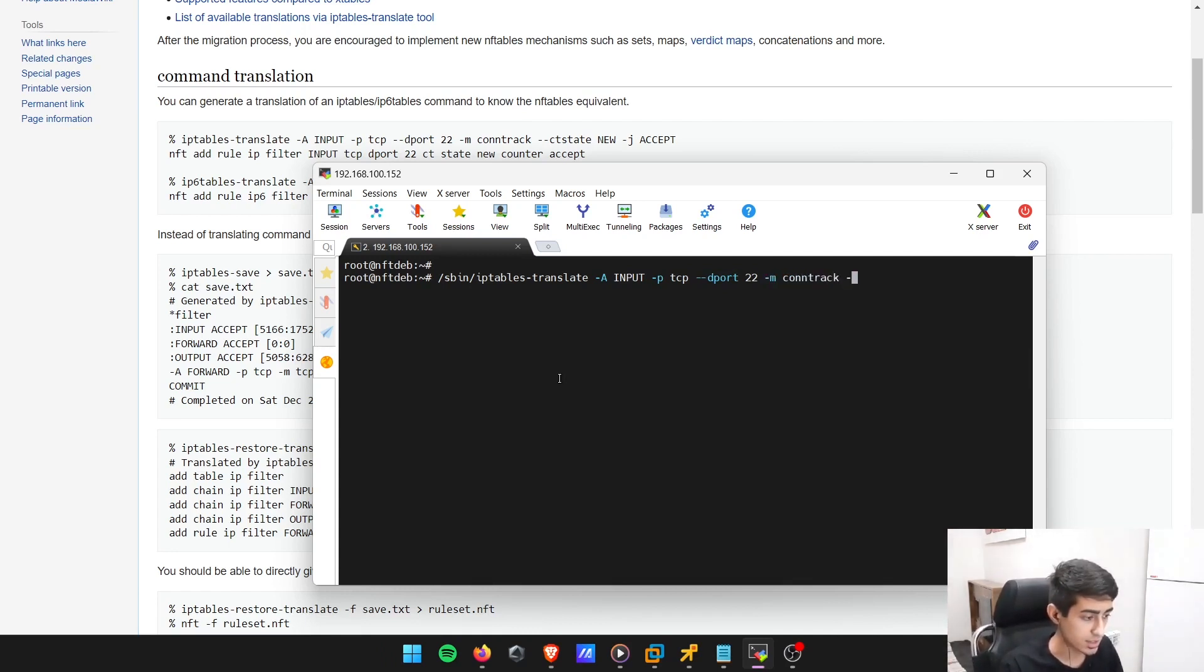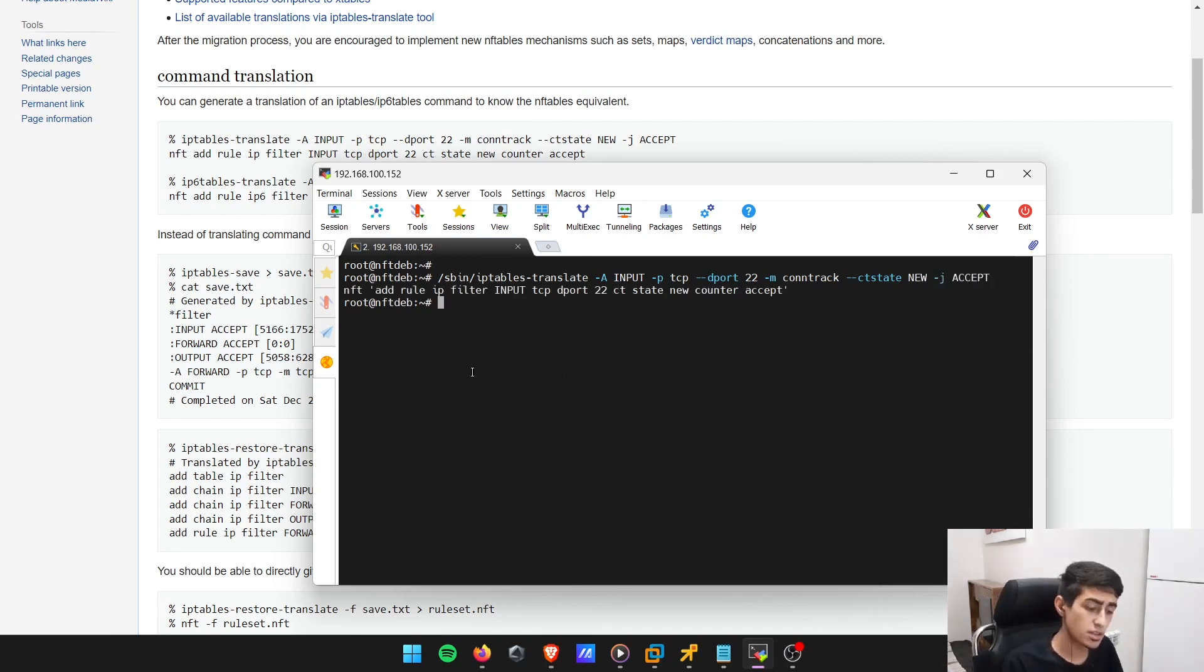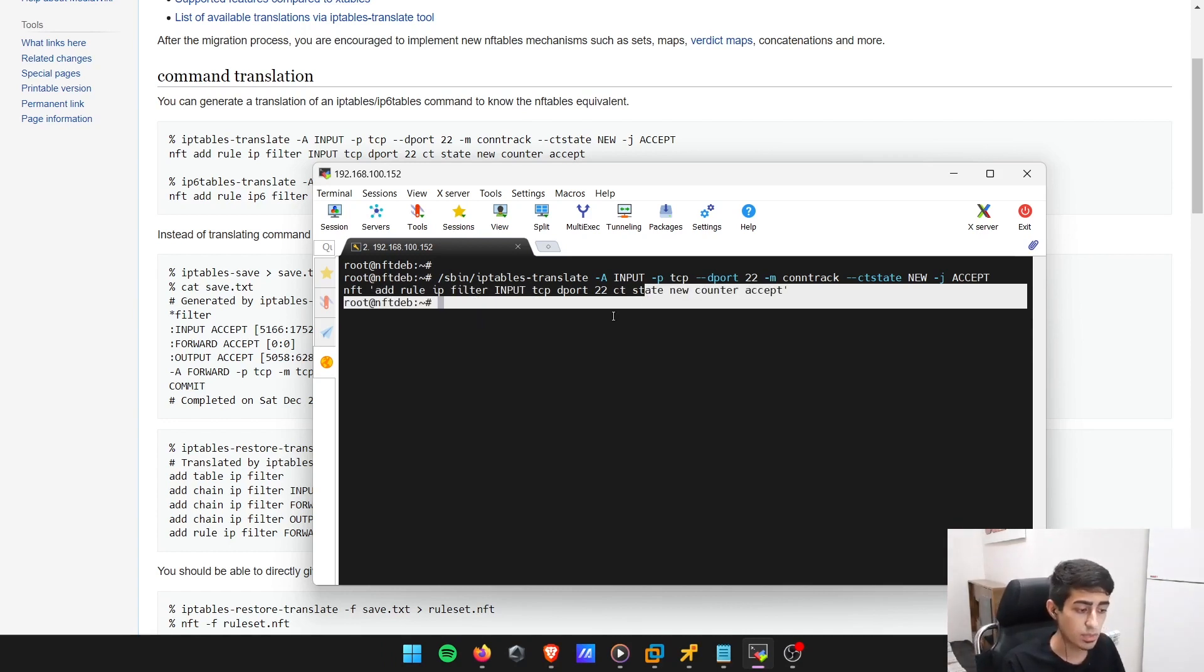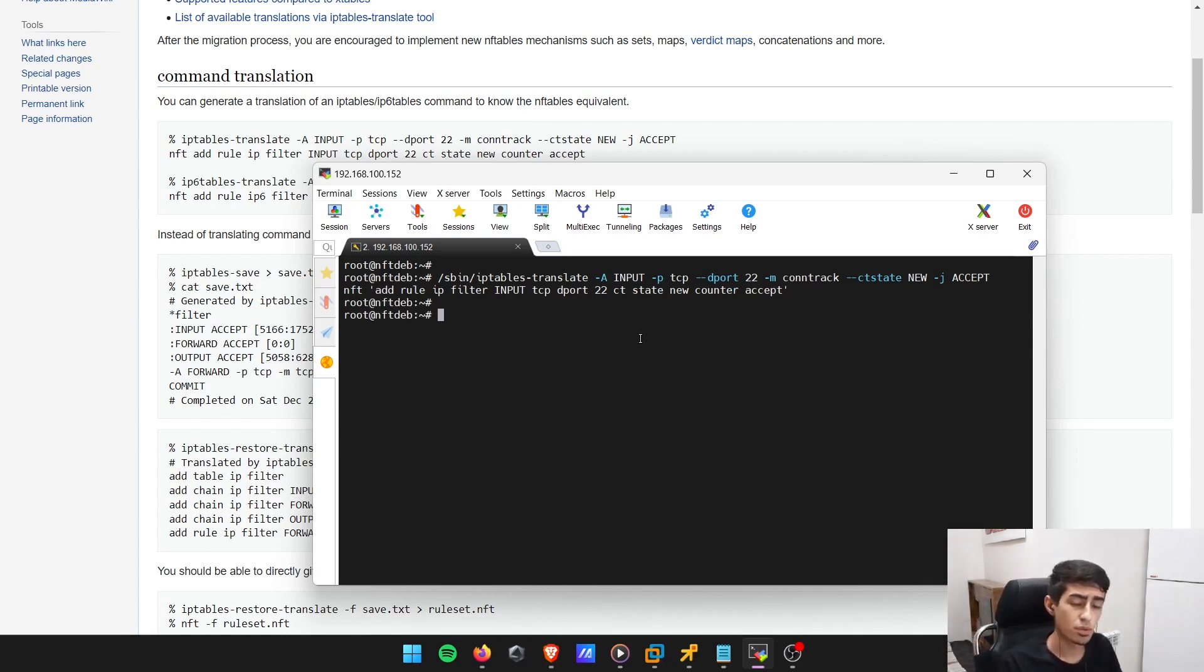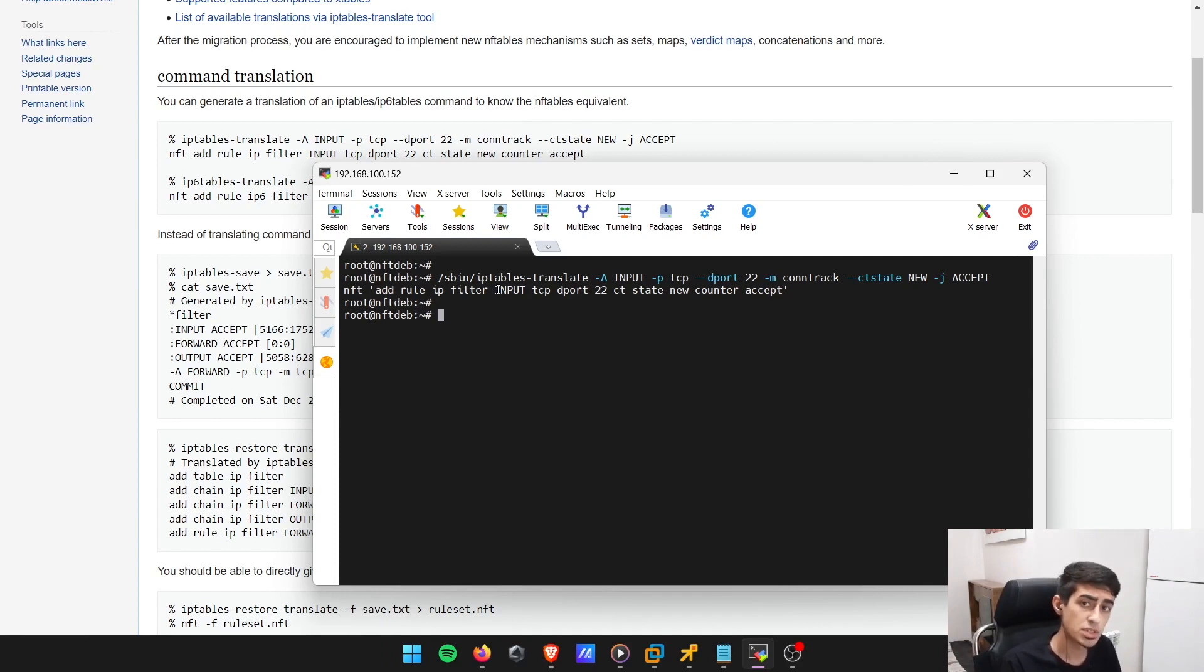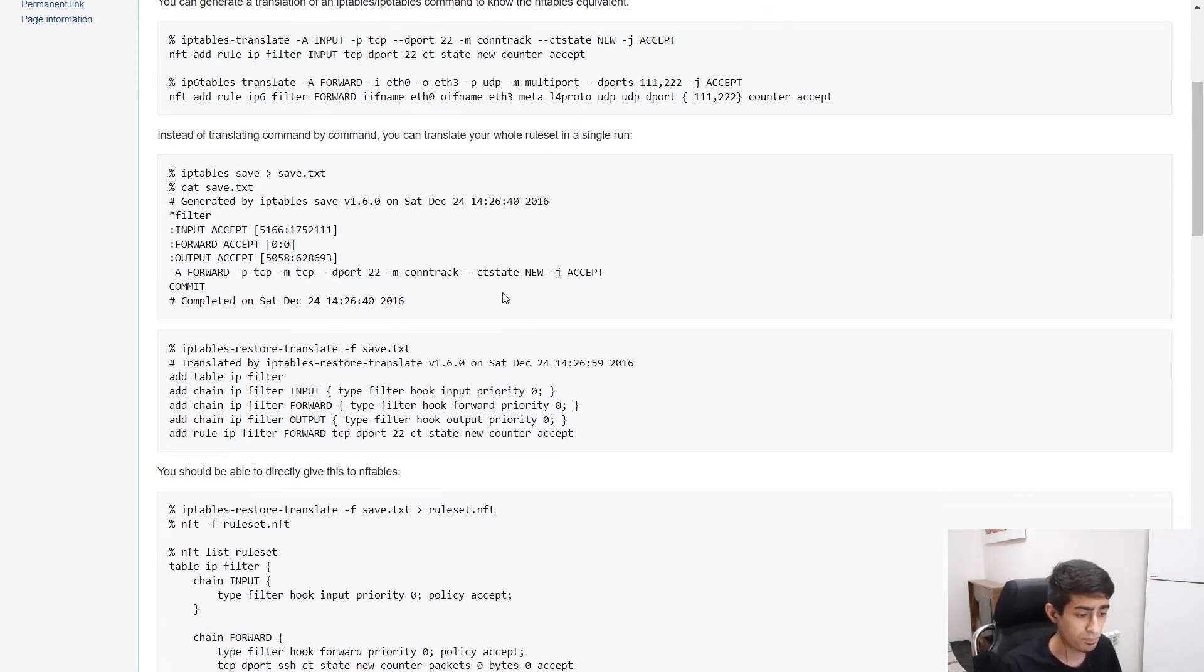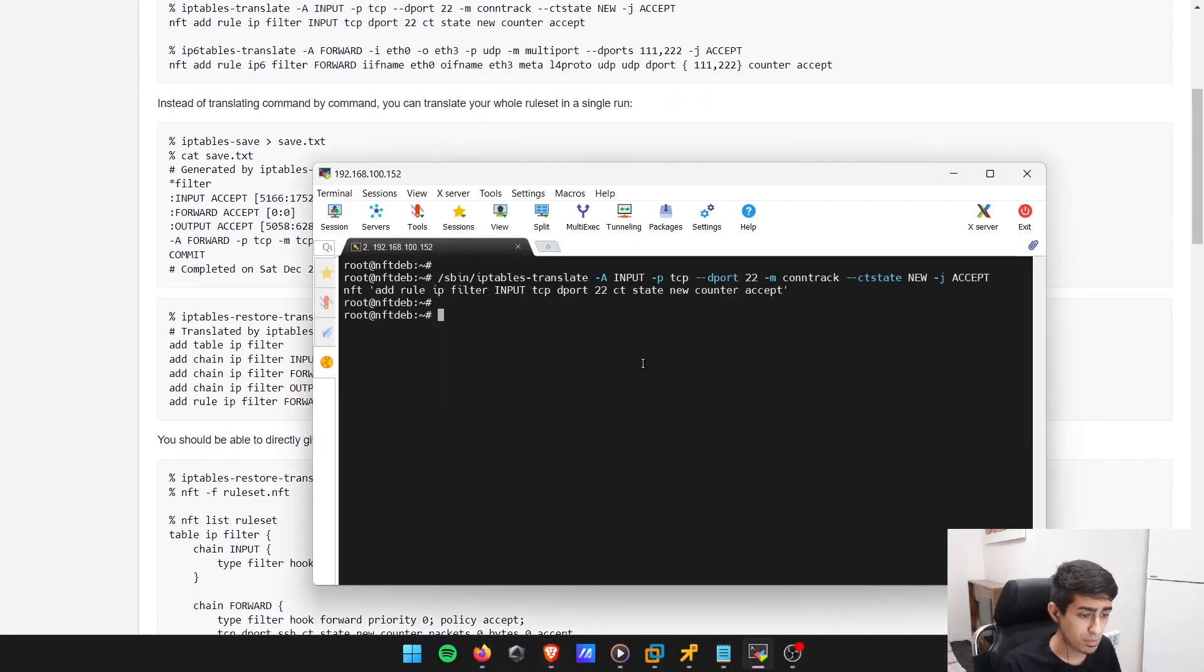It's going to tell you that the NFT rule is: add rule IP filter, which is the table's name, chain input, TCP destination port 22. Almost the same, there's not a lot of difference here. That's just an example if you wanted to translate your rule. Your rule in iptables looks like this in nftables.